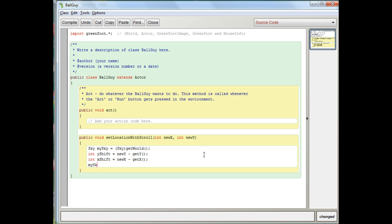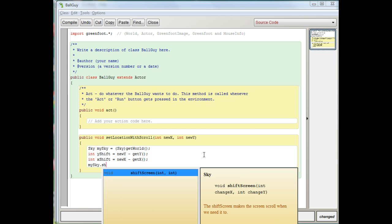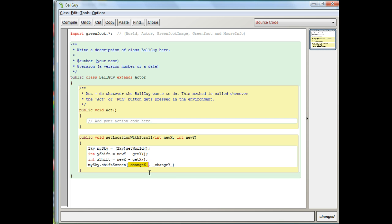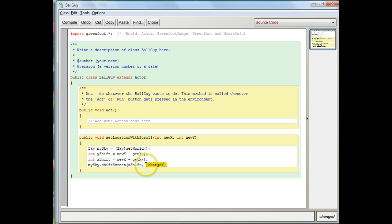So I'm going to say mySky — the variable we created that represents the world that has this method — then I'll call shiftScreen. You'll notice if I hit Control+Space there's my shiftScreen method, which I created in the last lesson. The two arguments we're going to use: we're going to change the x amount by xShift and the y amount by yShift. This is going to now shift the screen instead of moving my character.